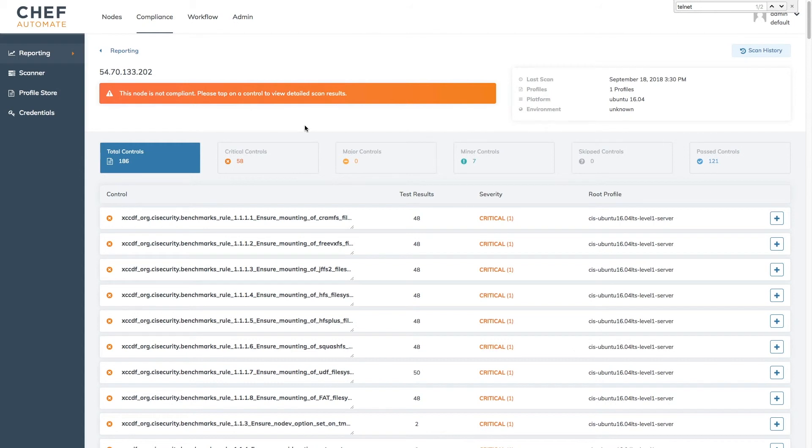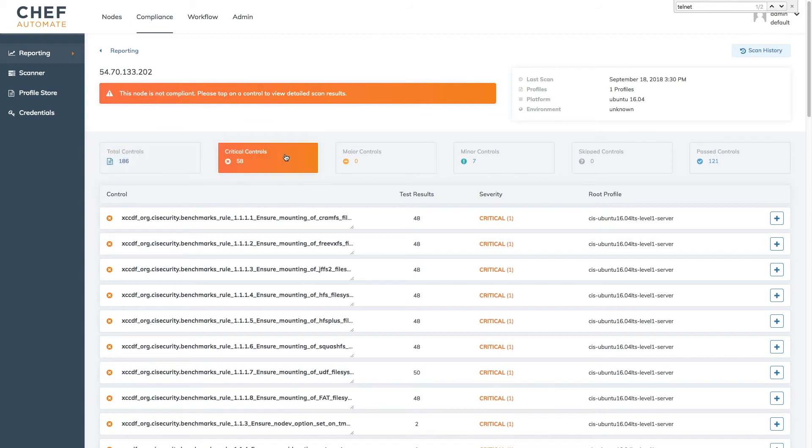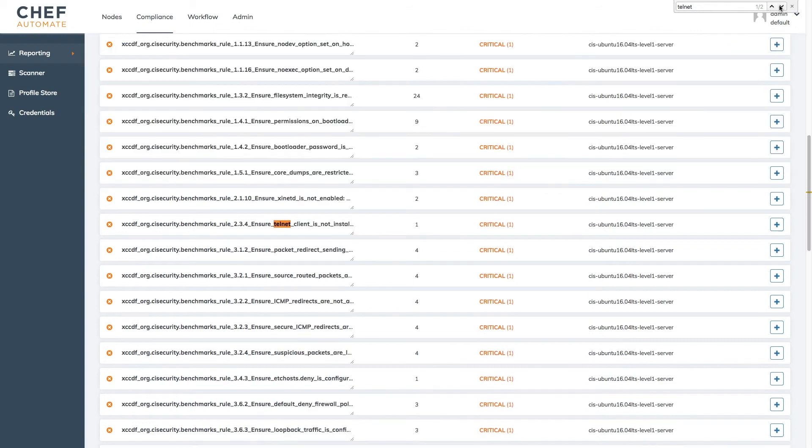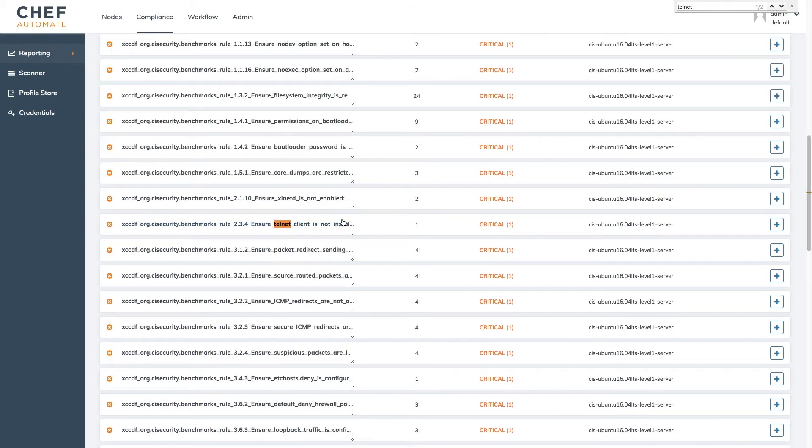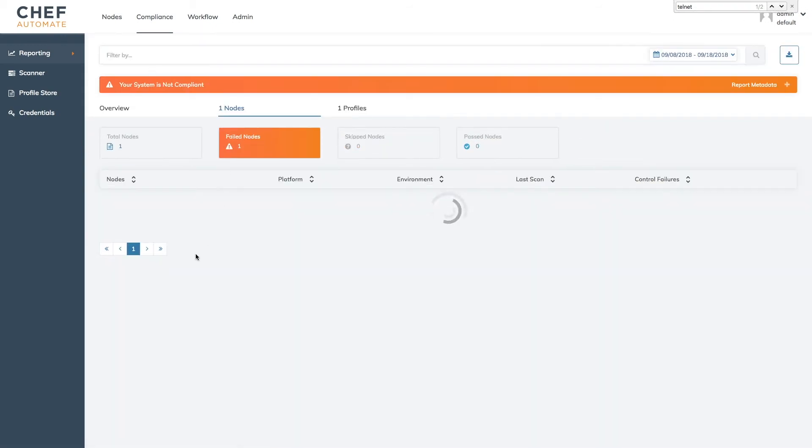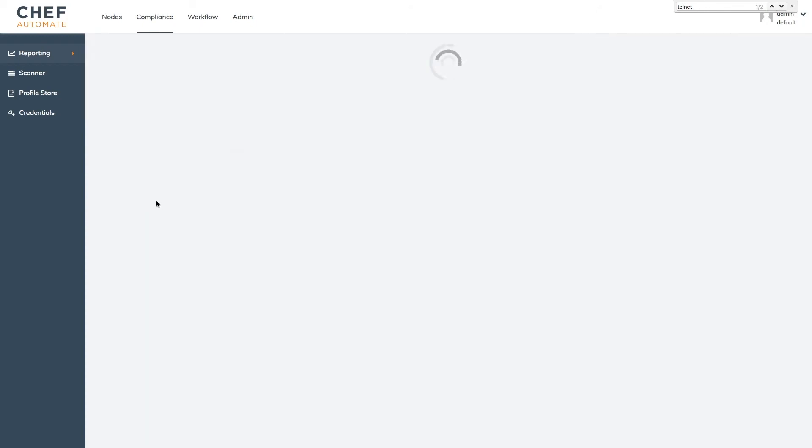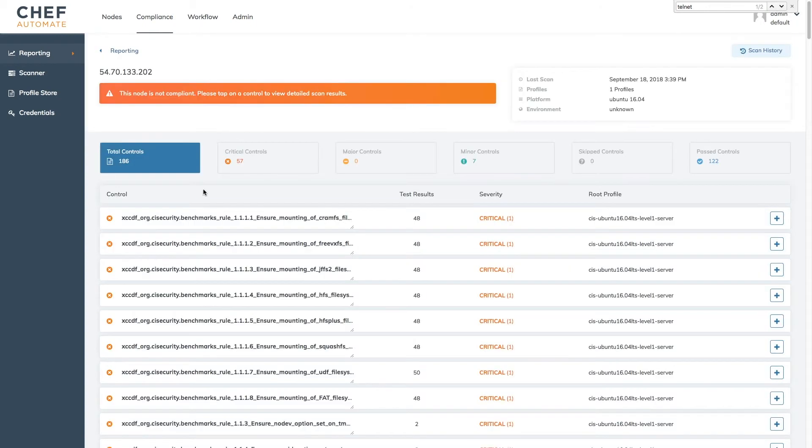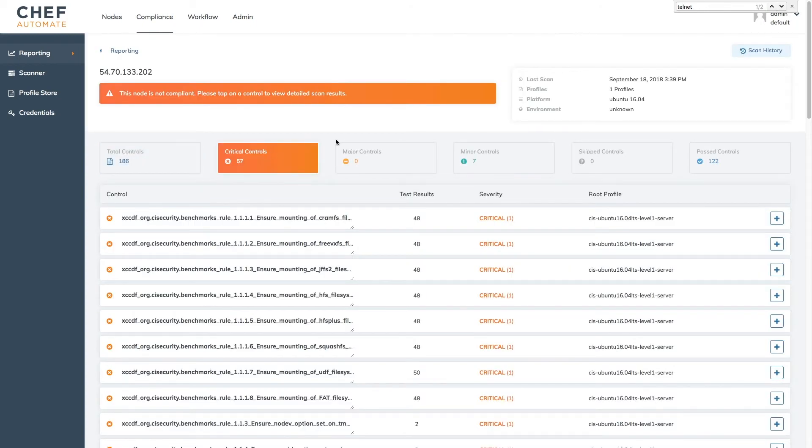Once chef run completes we can come back to Chef Automate and validate whether we've actually remediated our issue. In our previous run we had 58 critical controls and telnet was still on the list. Let's see how things are looking in our latest scan. Now critical controls are down to 57 and there are no instances of telnet in the list. Problem solved.